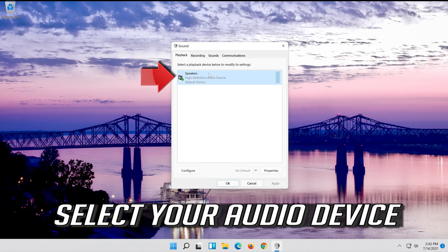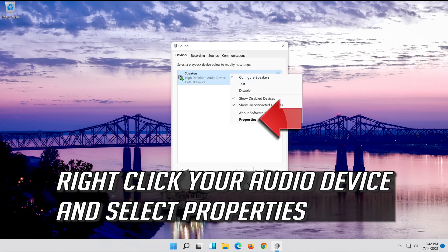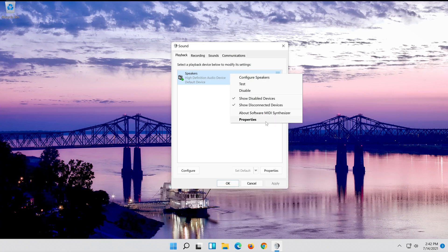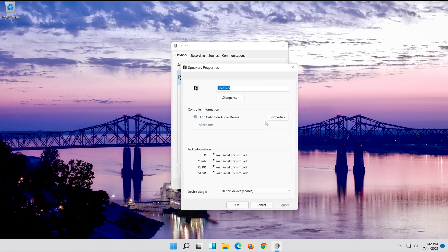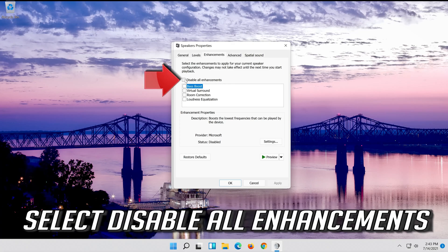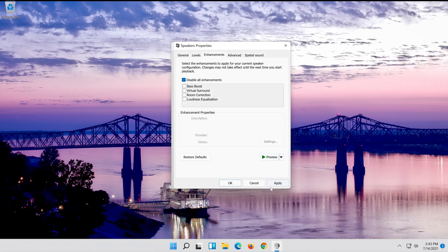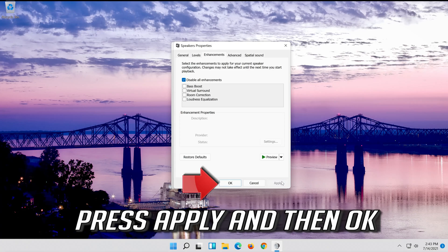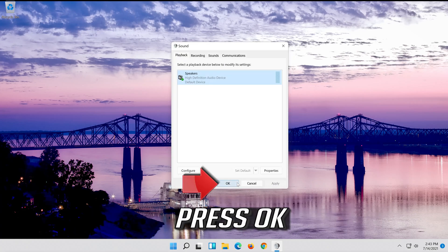Select your audio device. Right click it and select Properties. Go to the Enhancements tab. Select Disable All Enhancements. Press Apply and then OK. Press OK.